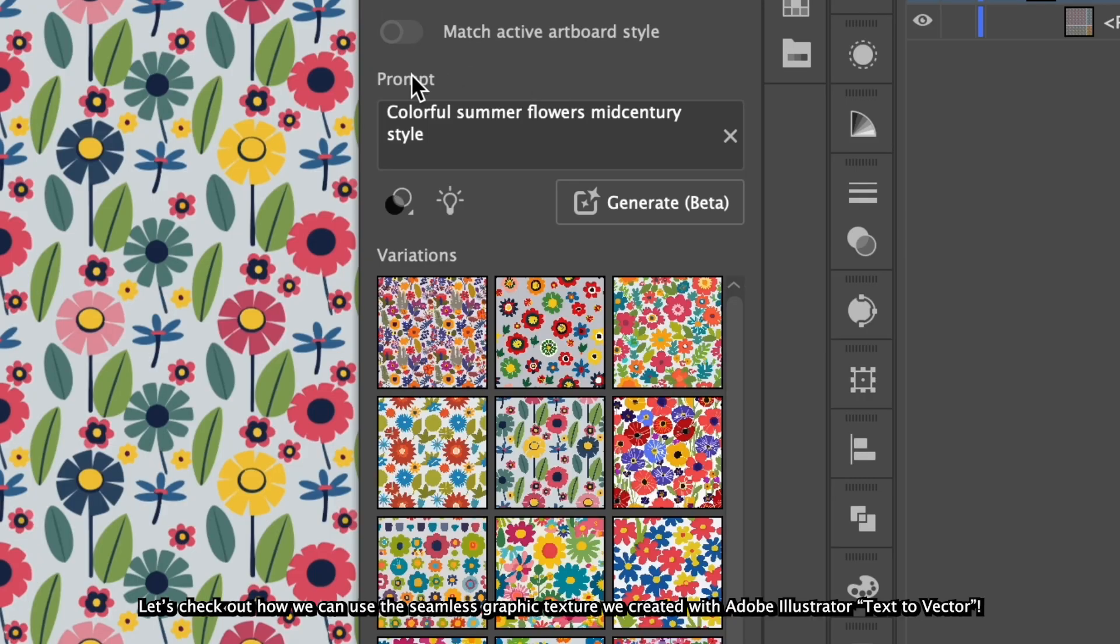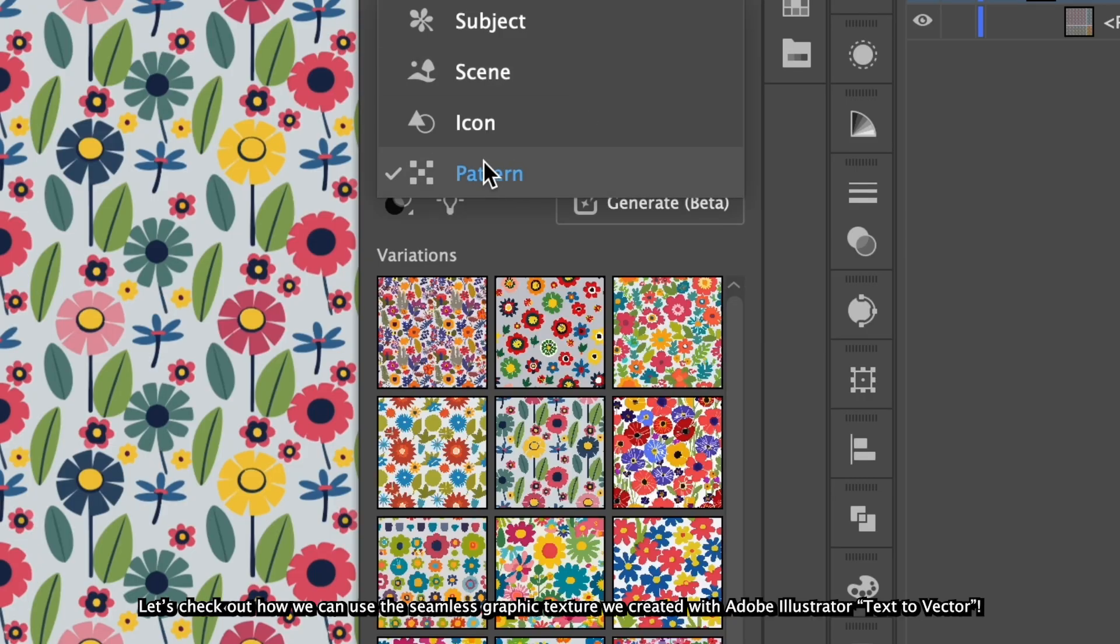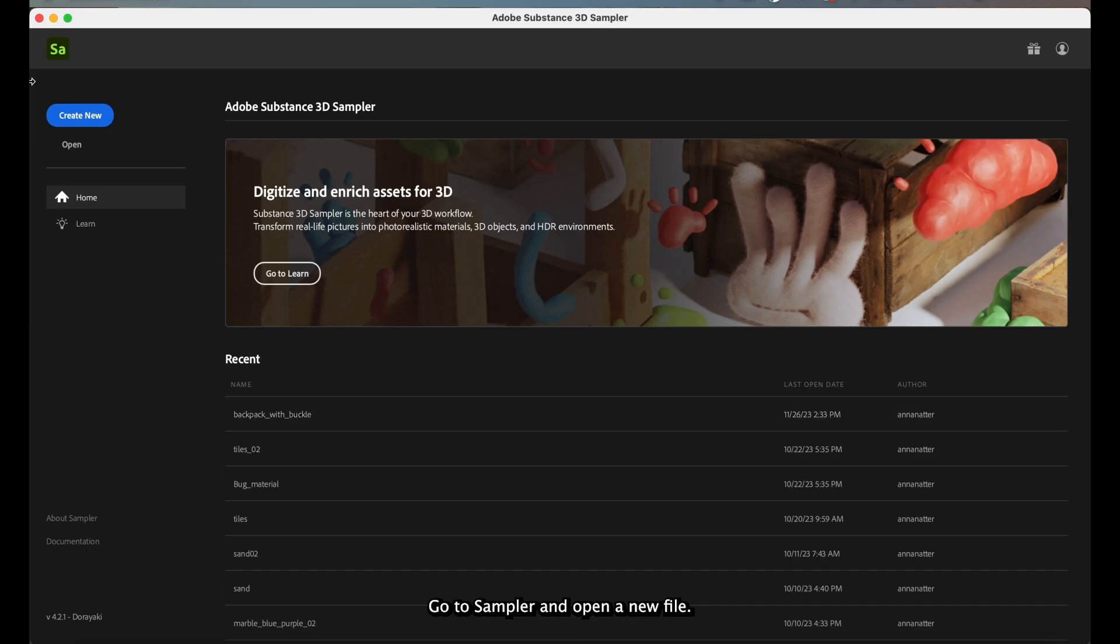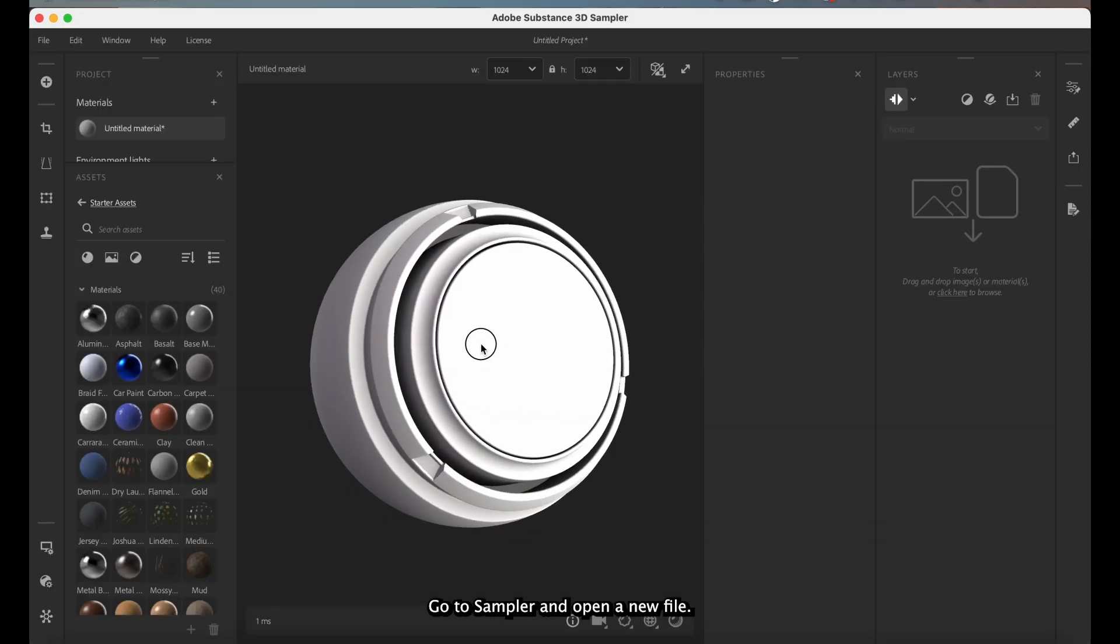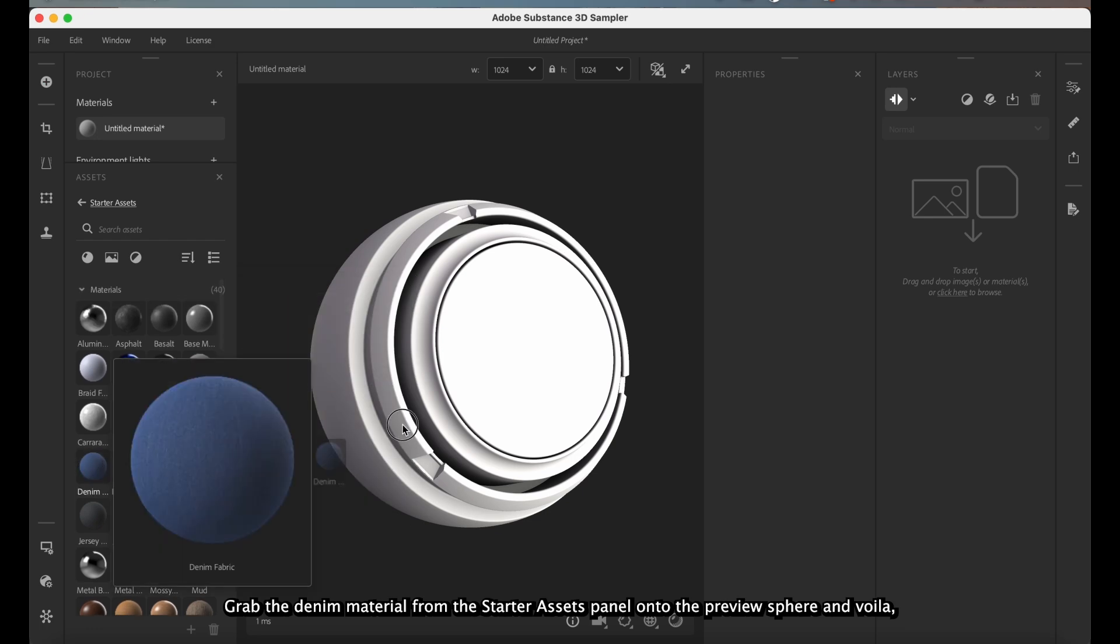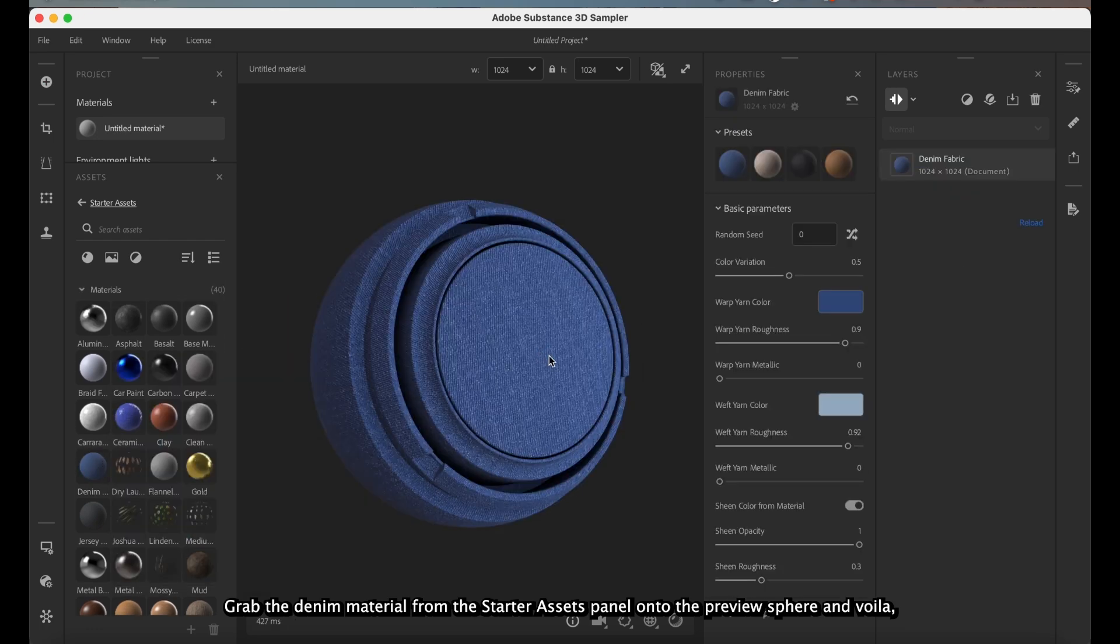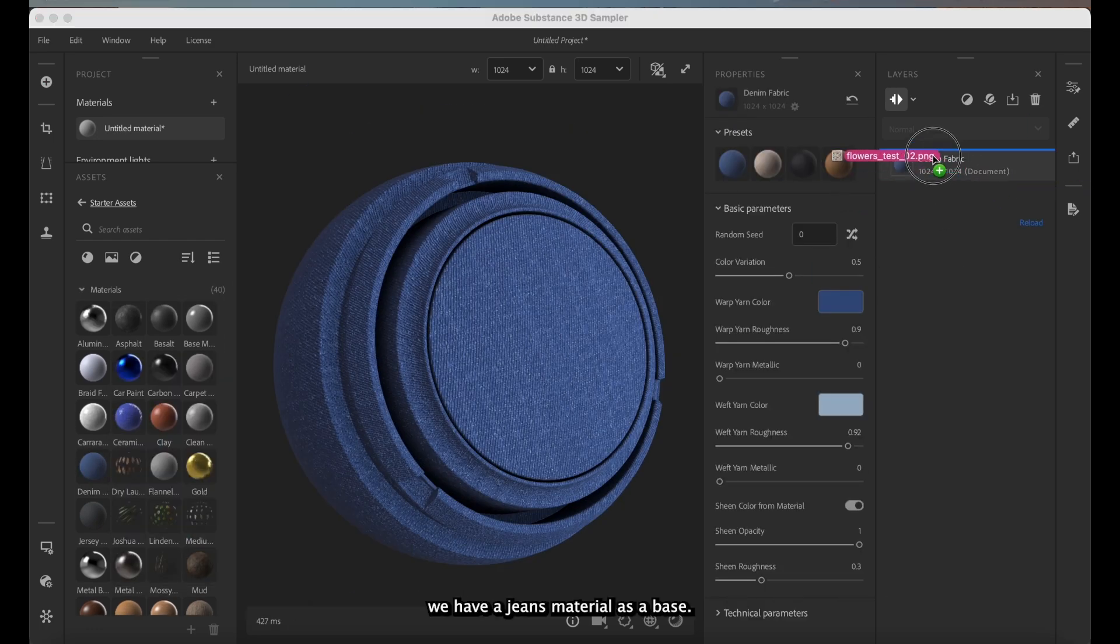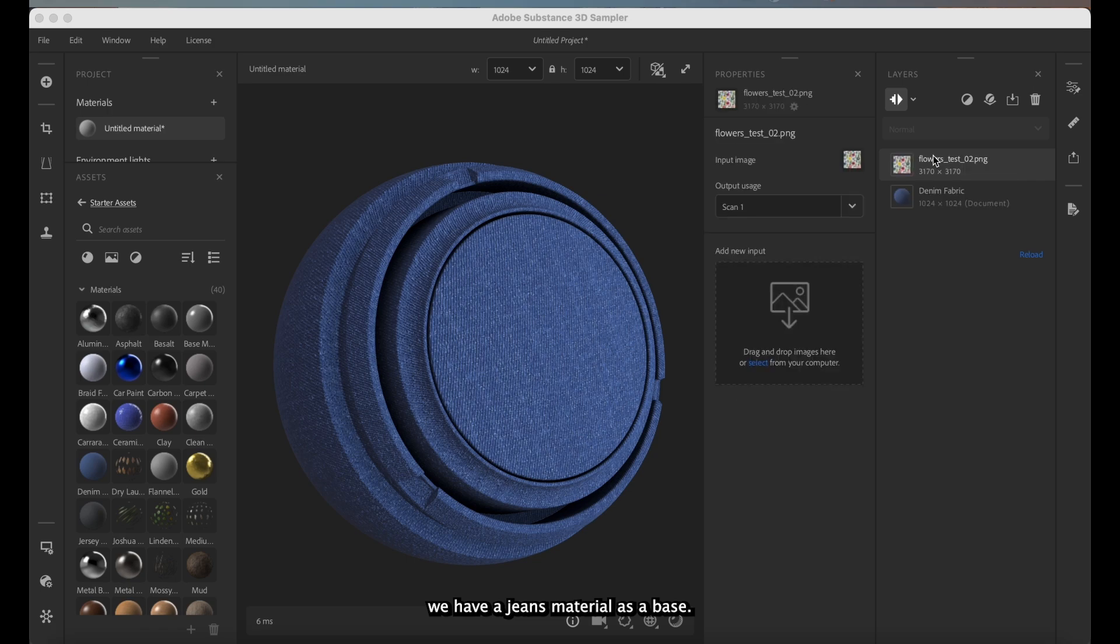Let's check out how we can use the seamless graphic texture we created with Adobe Illustrator Text2Vector. Go to Sampler and open a new file. Grab the denim material from the Starter Assets panel onto the preview sphere and voila, we have a jeans material as a base.